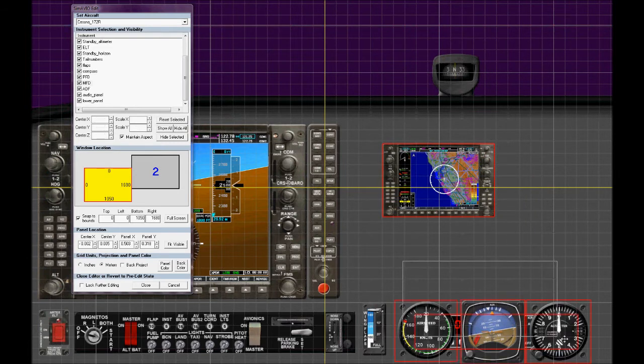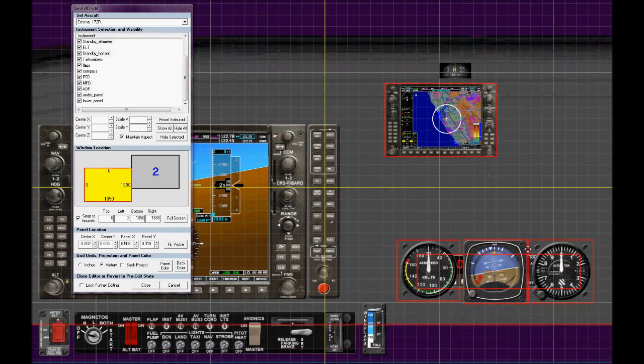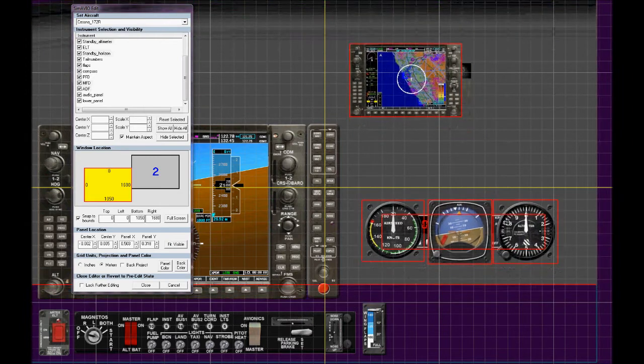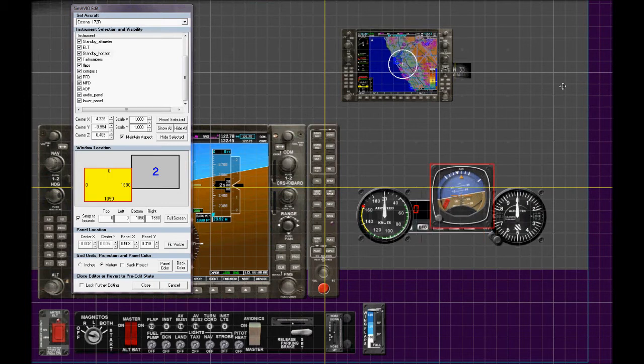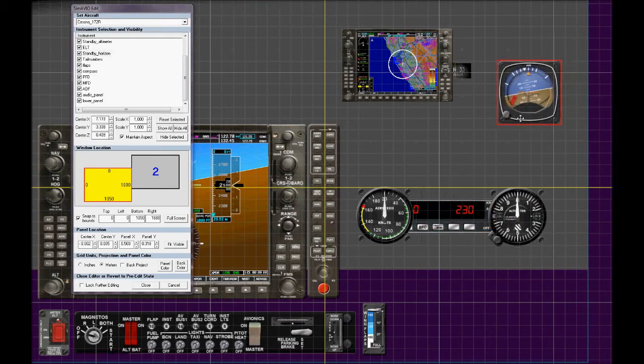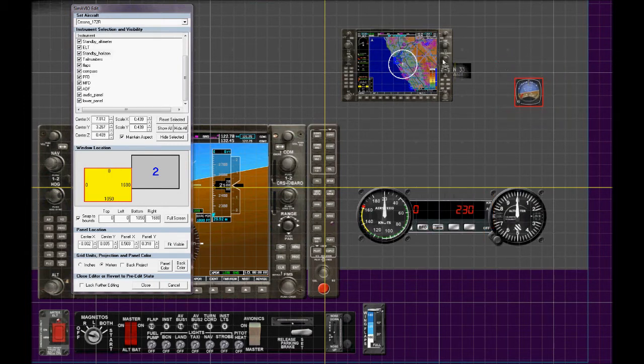And just generally create our own panels.